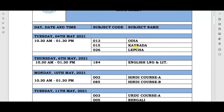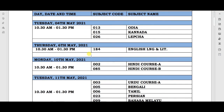On 4th May, the three language papers will be held, with timing 10:30 AM to 1:30 PM. The next paper will be on 6th May, also with timing 10:30 AM to 1:30 PM.